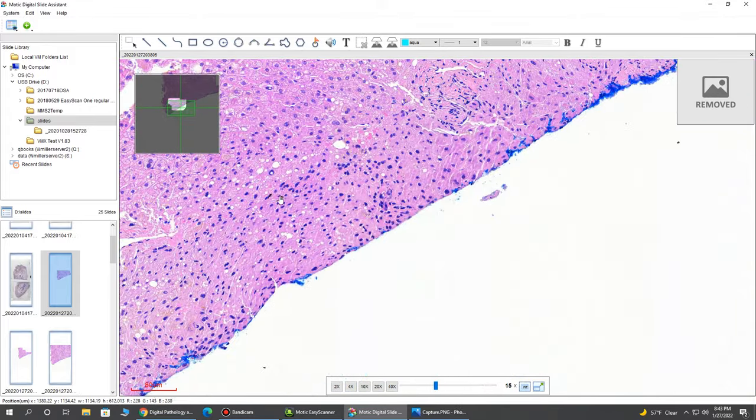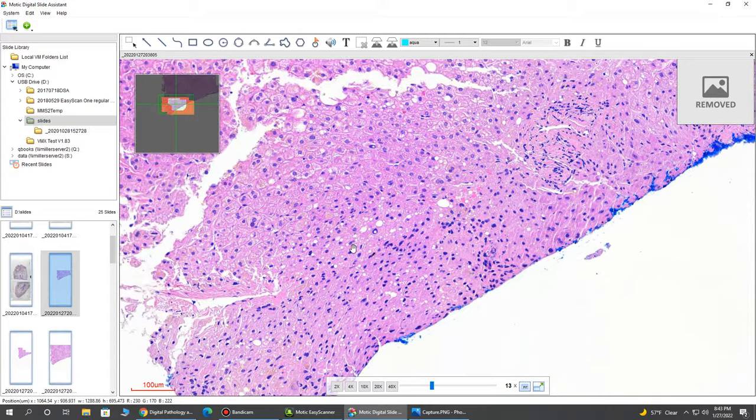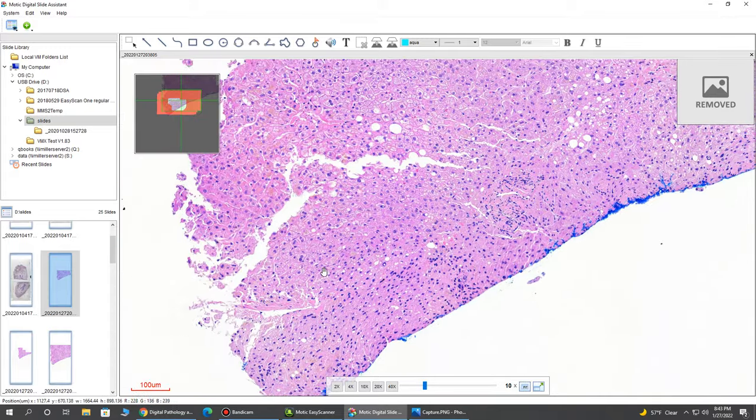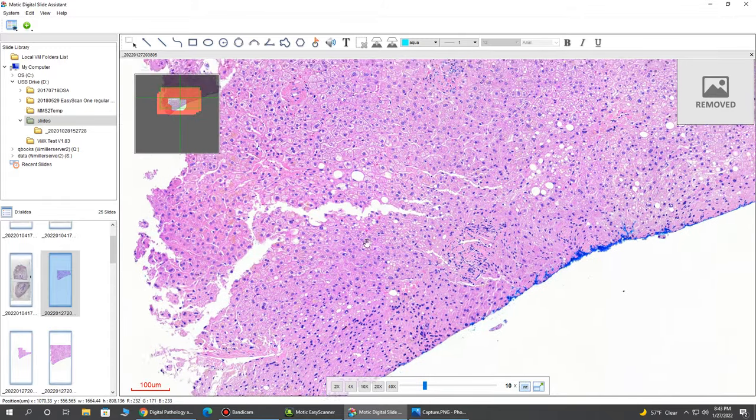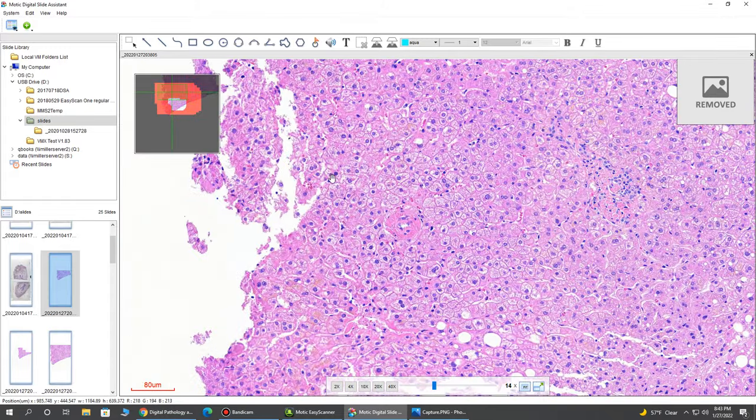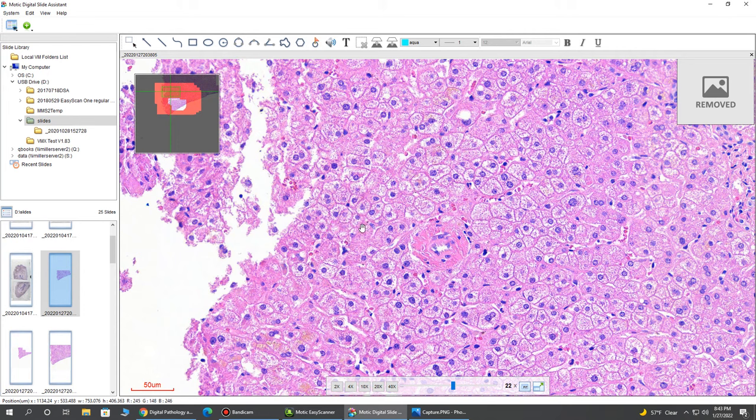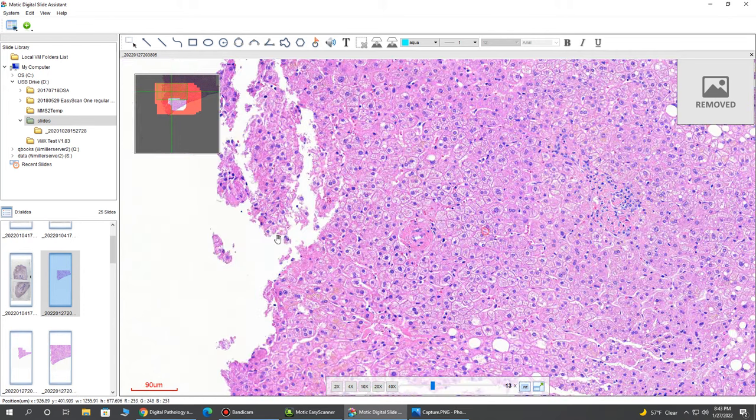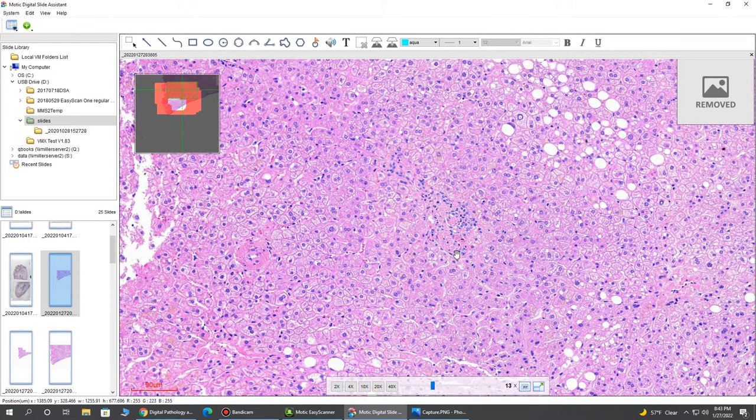So again, this is the scan zooming in and out. So again, once we scan a slide, we have real-time control, much quicker reaction because this is scanned and it's just feeding us these images as we zoom in and out.